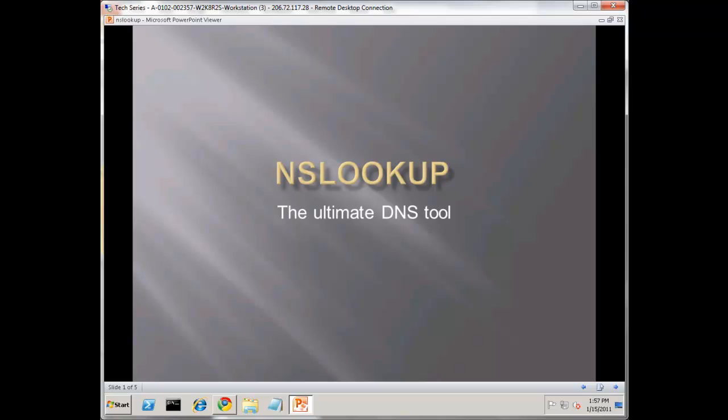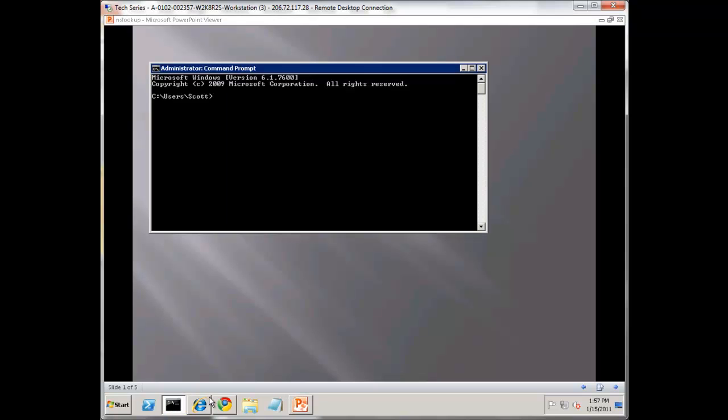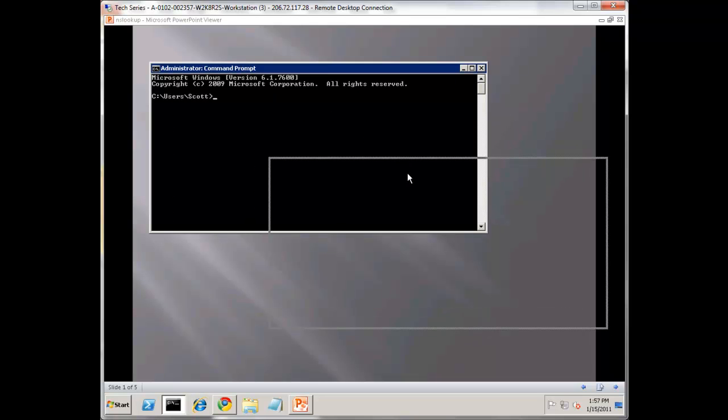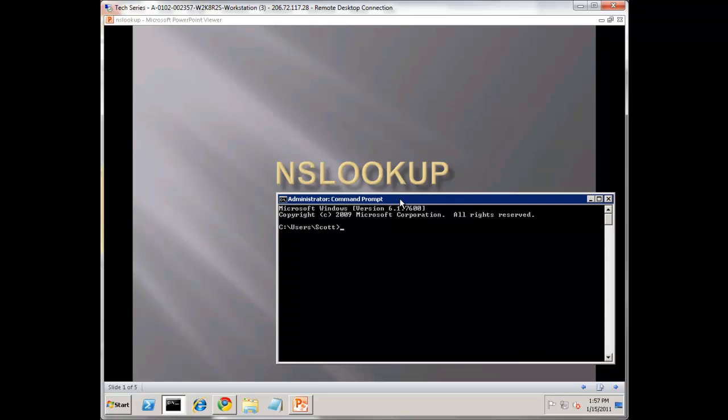First off, it's a free tool available on most operating systems - Windows, Linux, various other operating systems have it. Network devices will usually have NS Lookup as a tool and it's completely free. There's no enabling it. It's just like the ping tool on your command line.